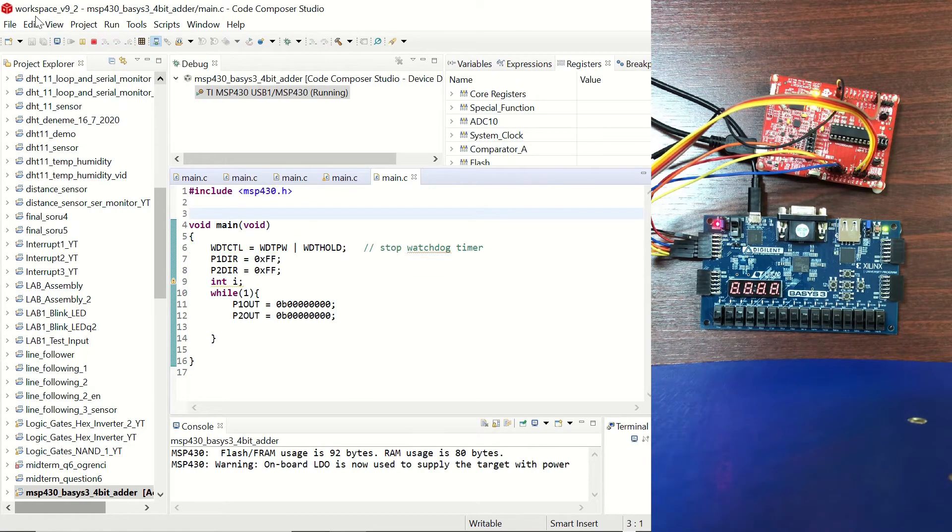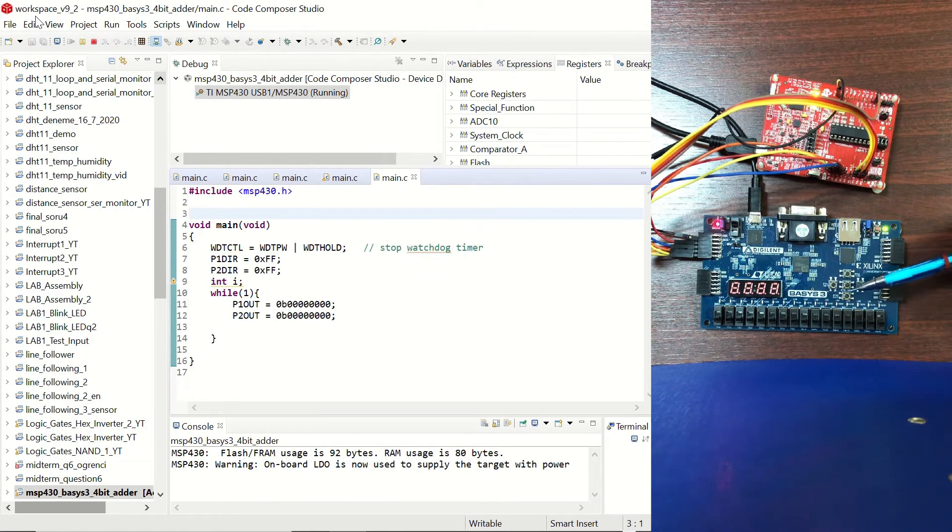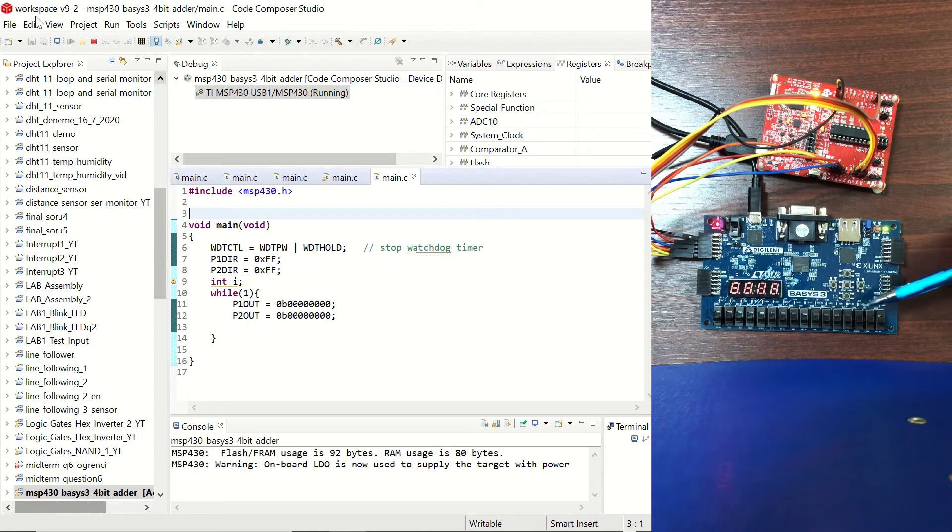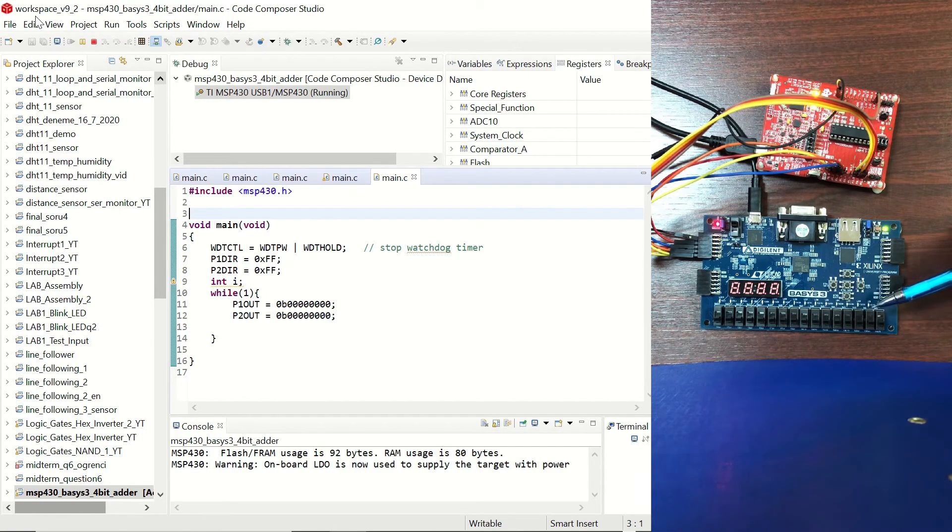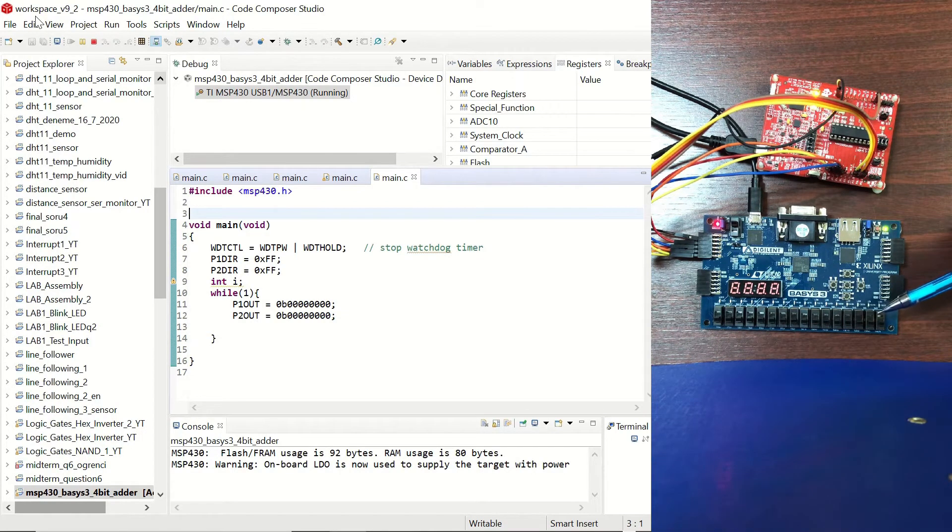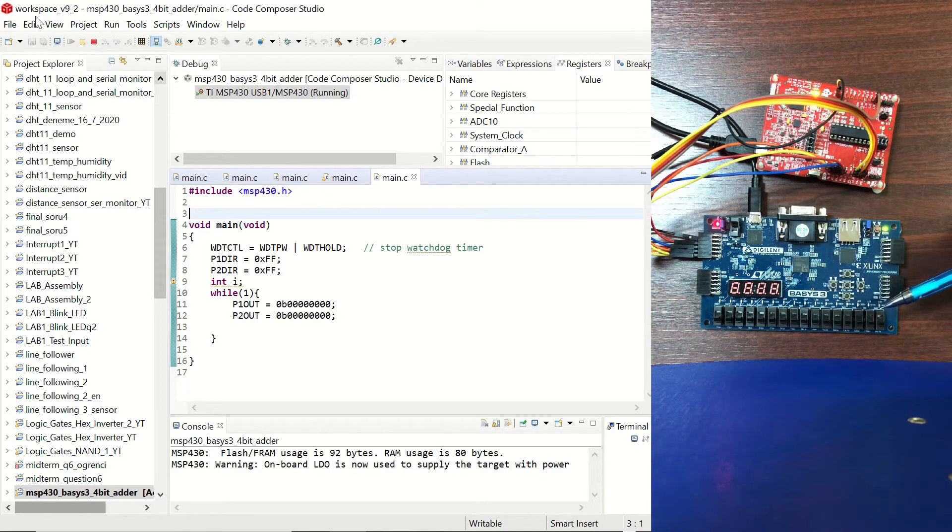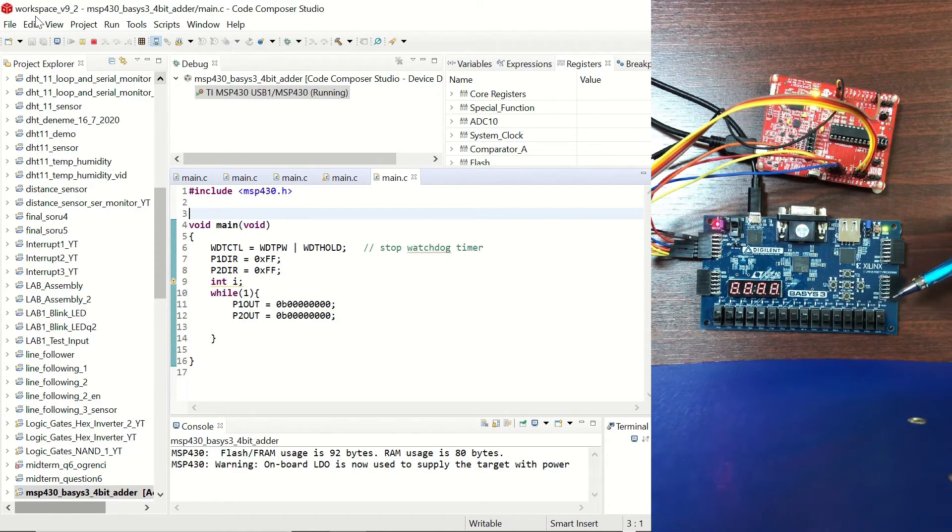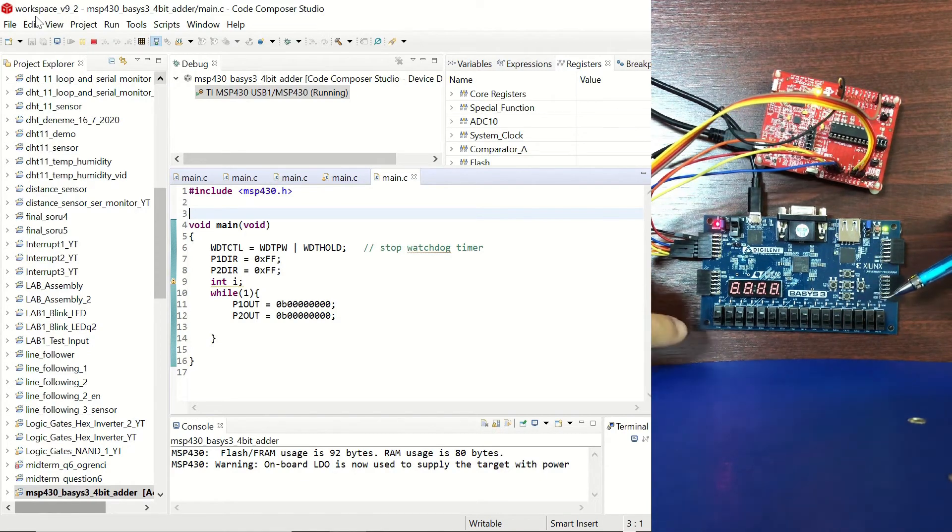Okay perfect, as soon as I resumed you can see that we have all zeros on the LEDs so we are adding zero plus zero and the result is zero for sure.